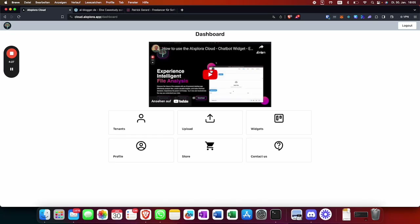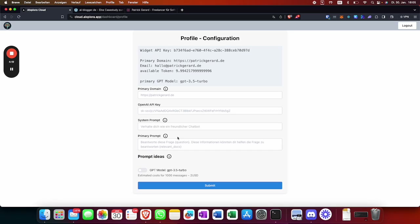This video shows you how to do it in a slower walkthrough. What you need to do is go to Profile and set up a primary domain. The primary domain is the domain where you're going to embed the JetGPT widget — for me it's for example https://patrickgerard.de.